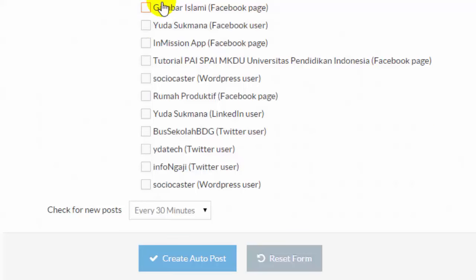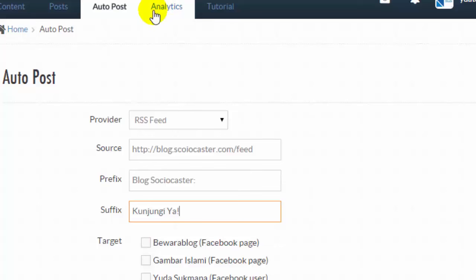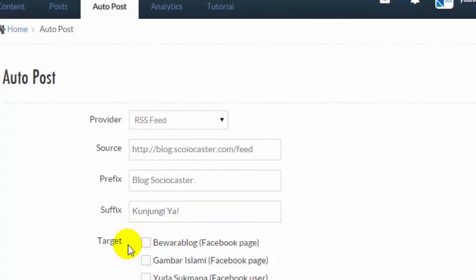The target fields are the social accounts on which the URLs of the new blog post will be sent to. I'm going to choose Bewareblog as a target of this Autopost.